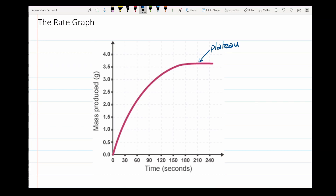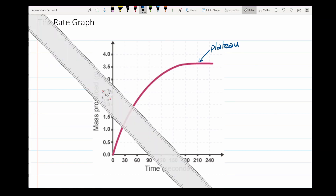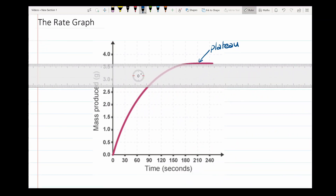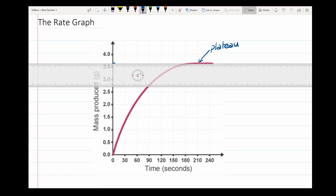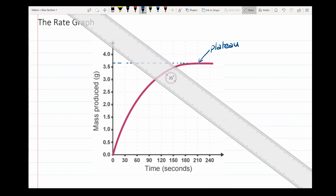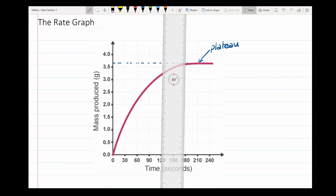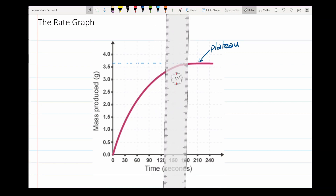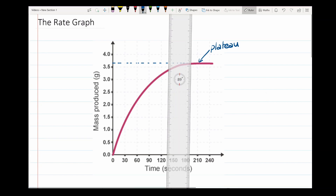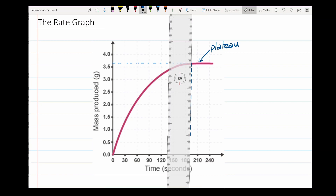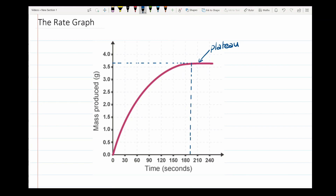The plateau gives us two separate pieces of information. To show you these, I'm going to drop a ruler onto the screen and draw a dashed line back from the plateau to the y-axis of the graph. I'm also going to look at the point where the graph just goes flat and no more, and draw a dashed line down to the x-axis.